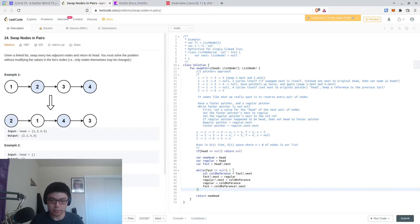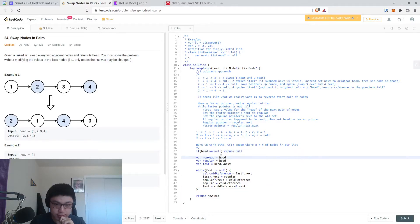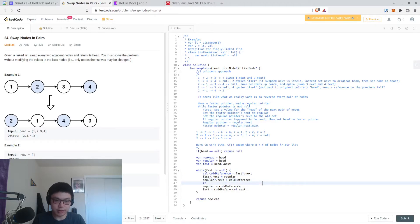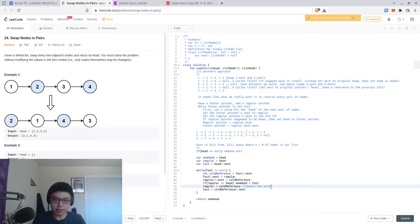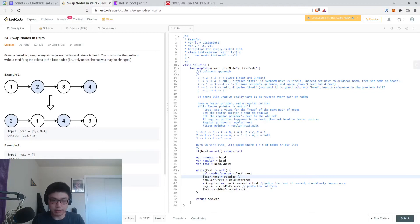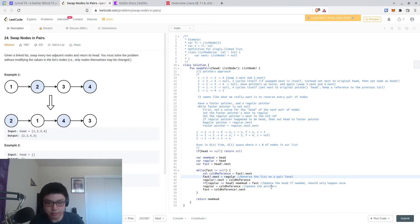Then regular equals coldReference, and fast equals coldReference?.next. Is that it? We handle the corner case, we set our new head. Oh, we need to actually handle that newHead thing. If regular was the head, then newHead equals fast. This should really just happen once in the beginning. Then we update the pointers. And yeah, that should be it.